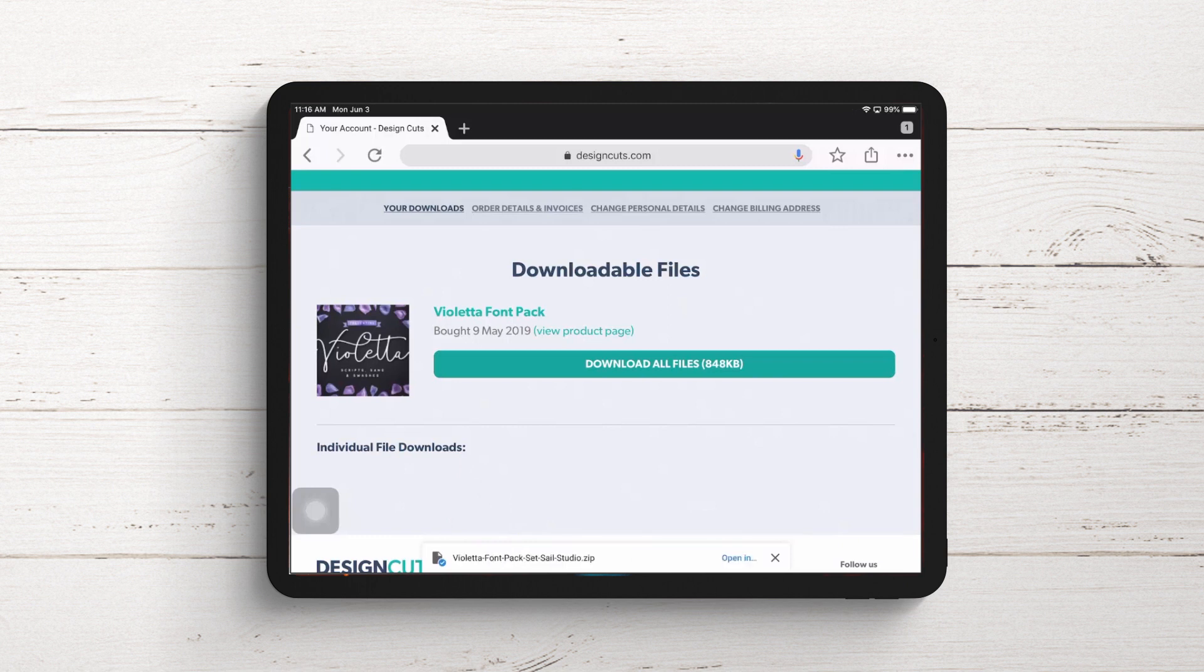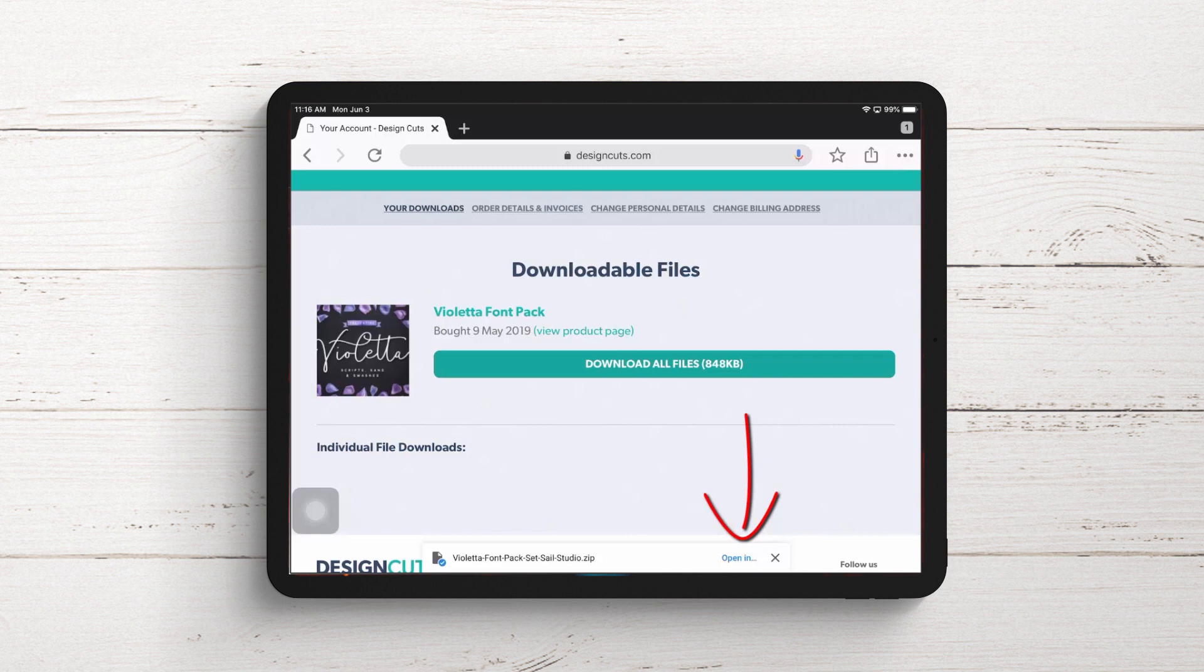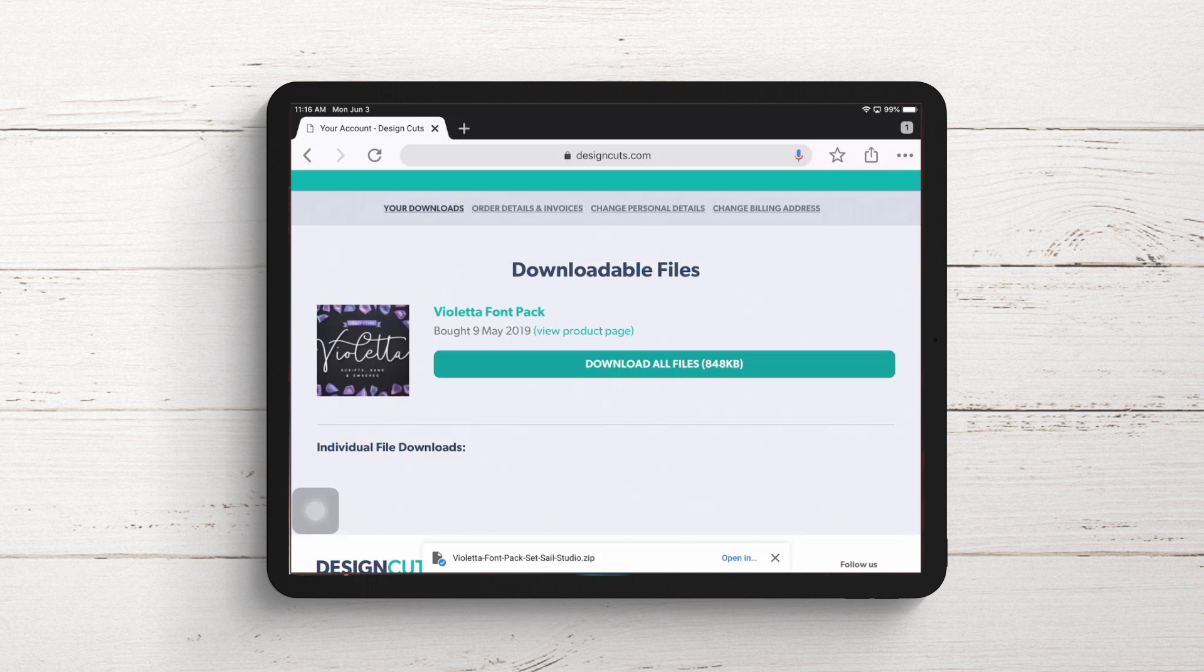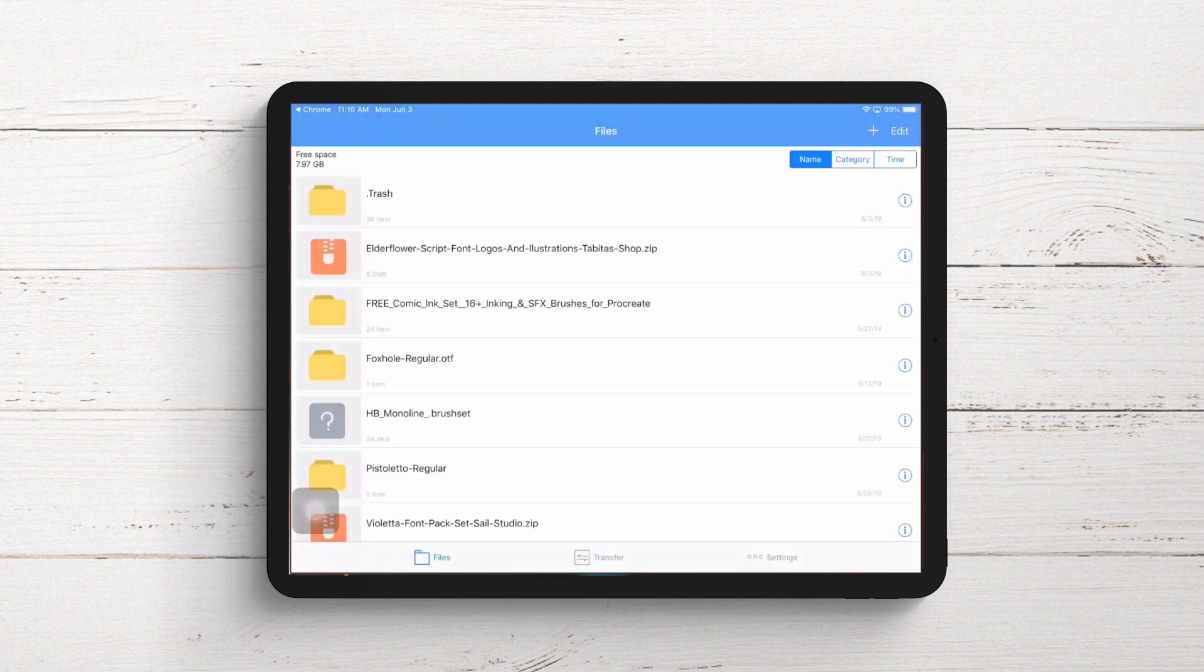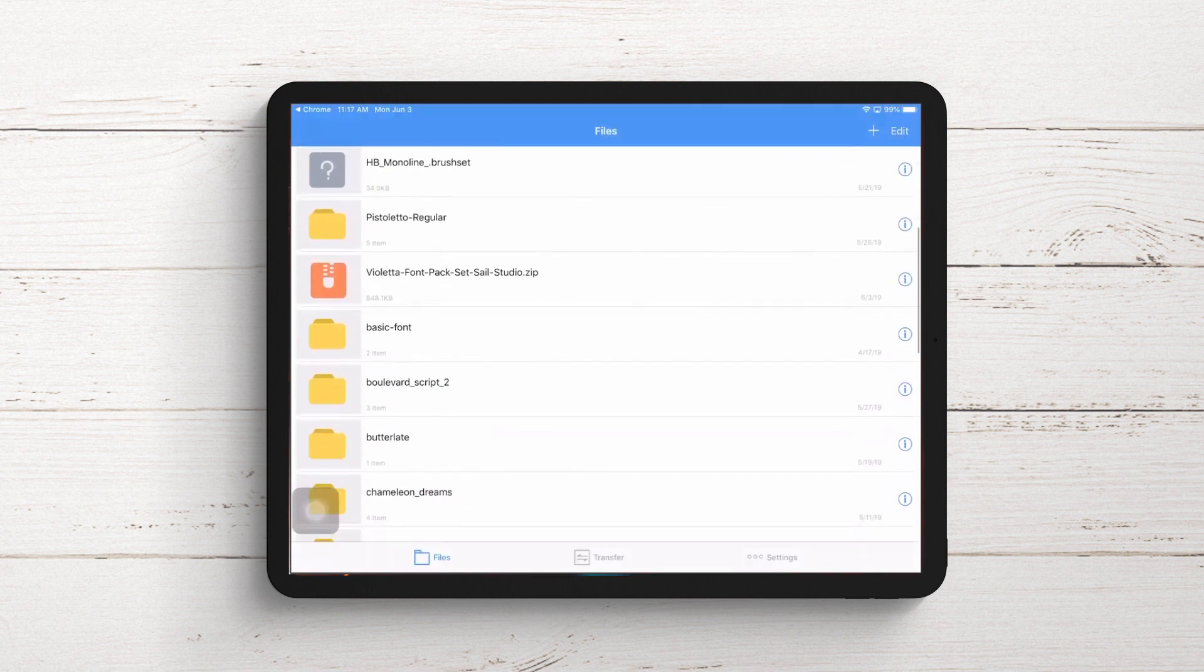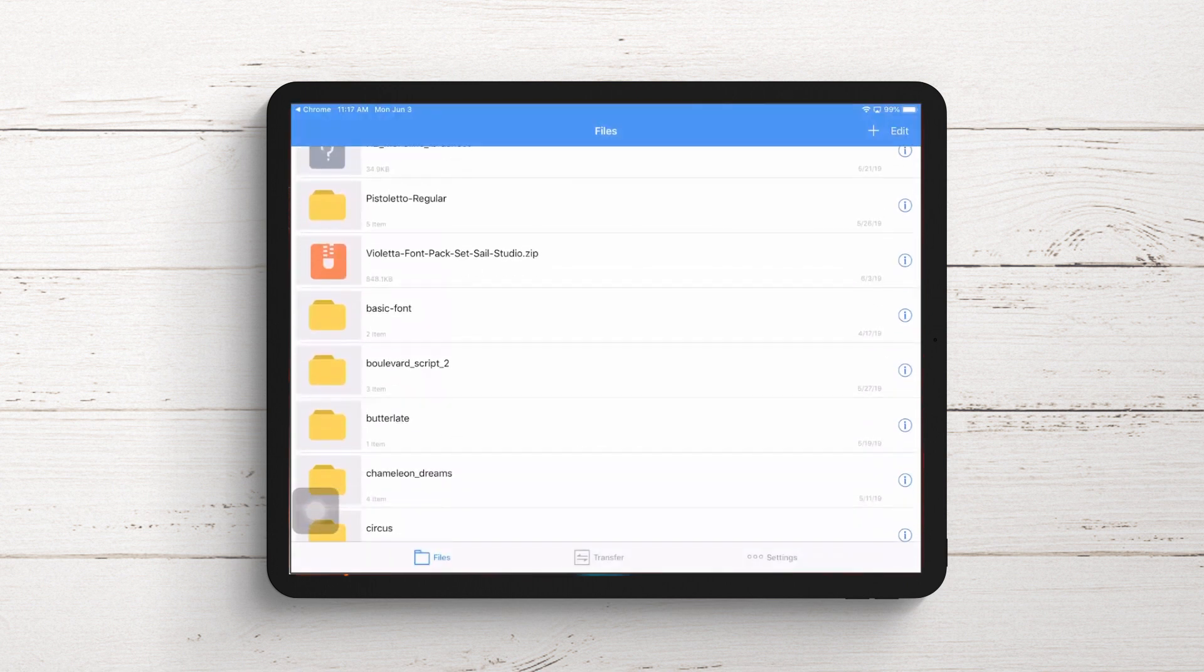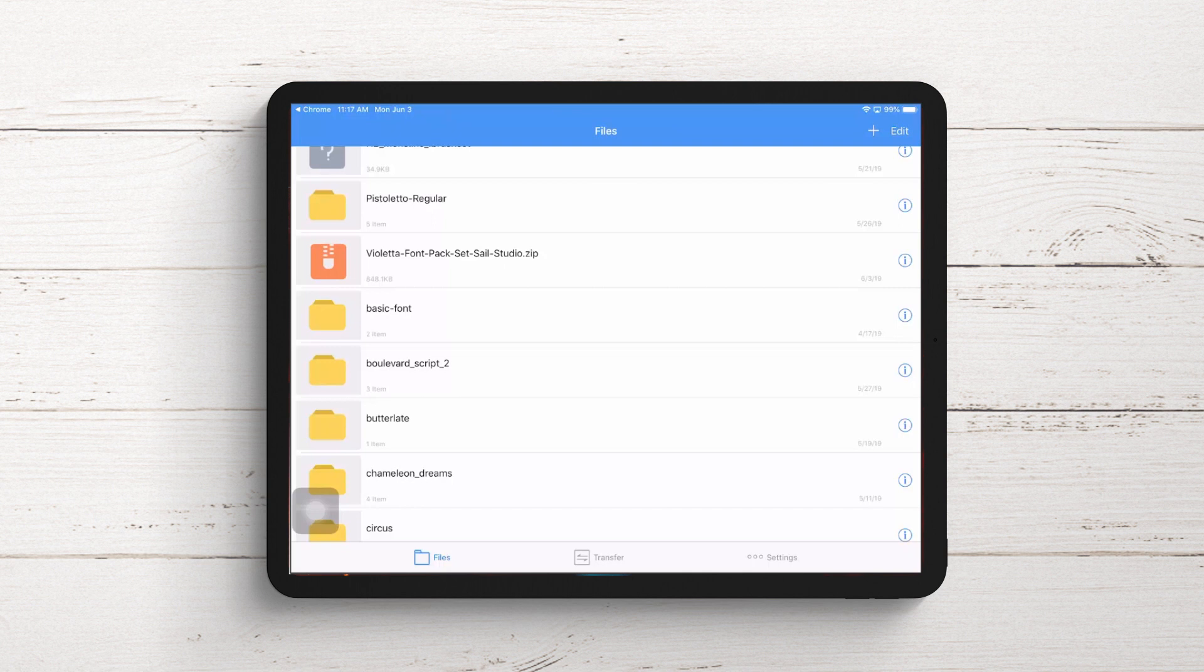Once the font pack is downloaded, you get another question - what do you want to open it in? Fonts are typically delivered as zip files, and you can't get things out without an unzip application. I've already got one installed. I'll tap Open In, then Copy to Unzip. This ensures the Violetta font pack is now in my Files area in a special area managed by the unzip application.